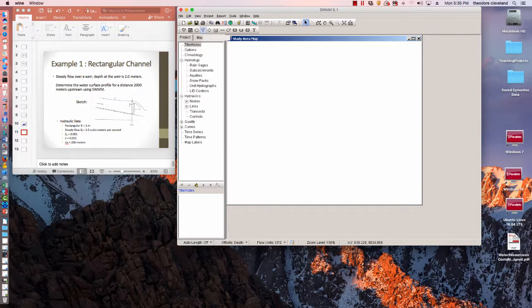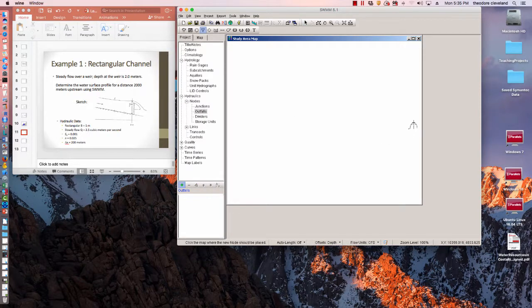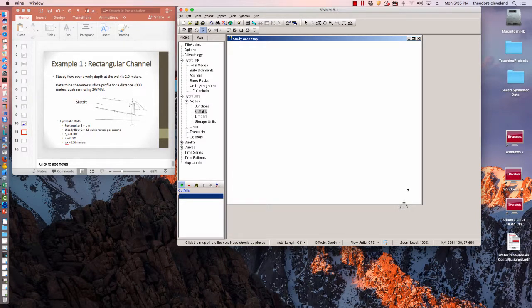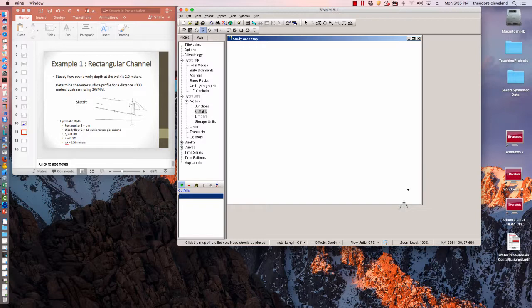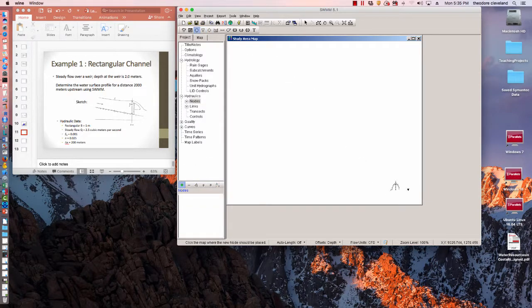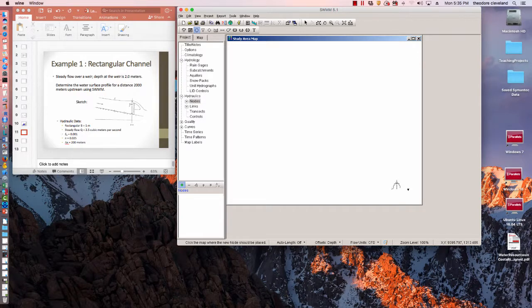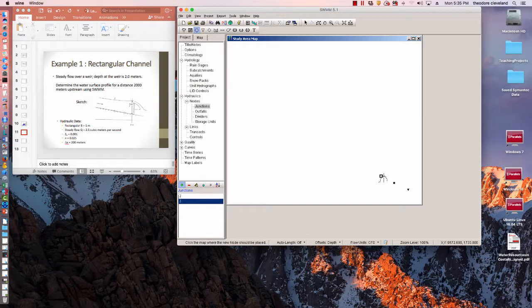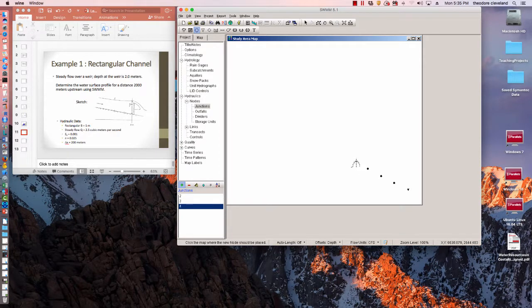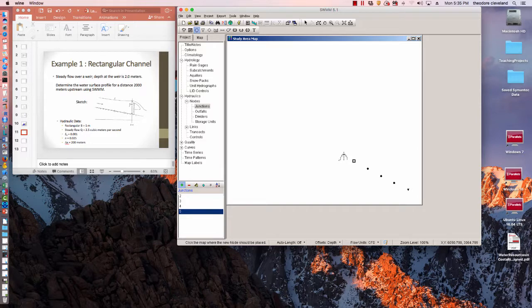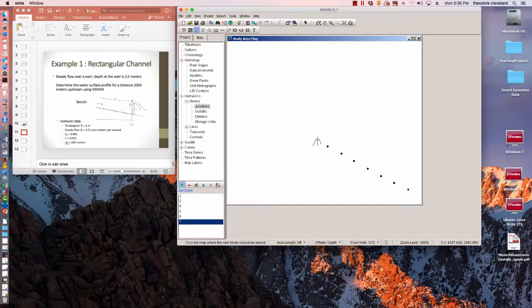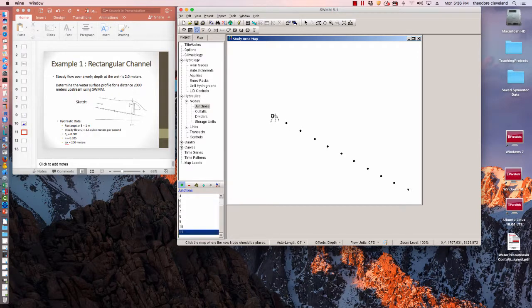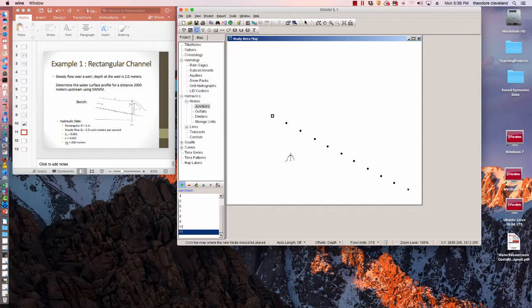So we're going to have an outfall. And I'm going to work from downstream to upstream. So there's our outfall. And then if I have a calculation every 200 meters, I'm going to need a node every 200 meters. I'm going to need 10 of them. So there's the first 200, the second 200, the third 200, the fourth 200, fifth, sixth, seven, eight, nine, ten.